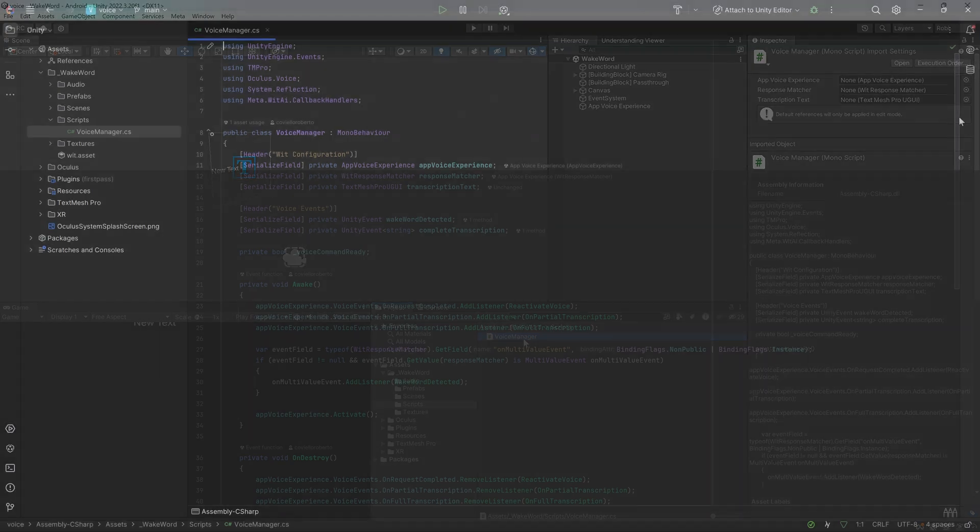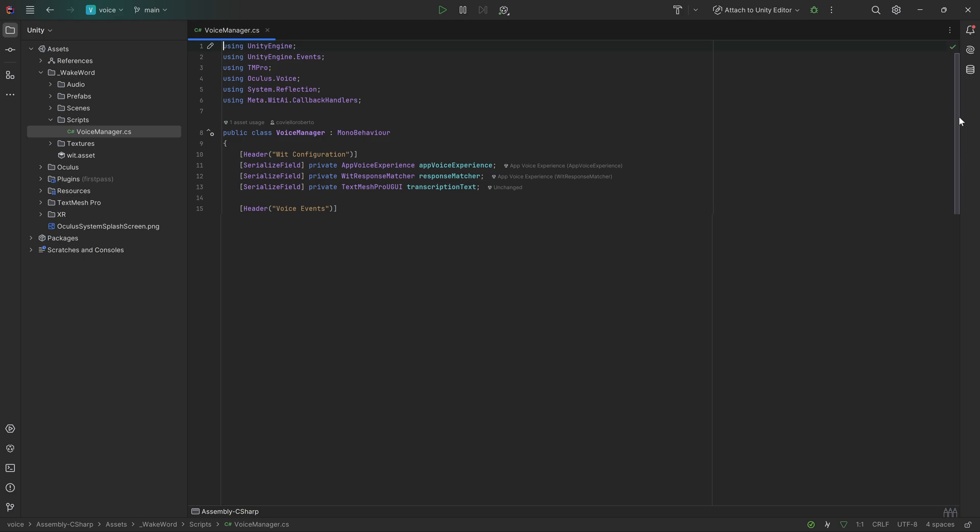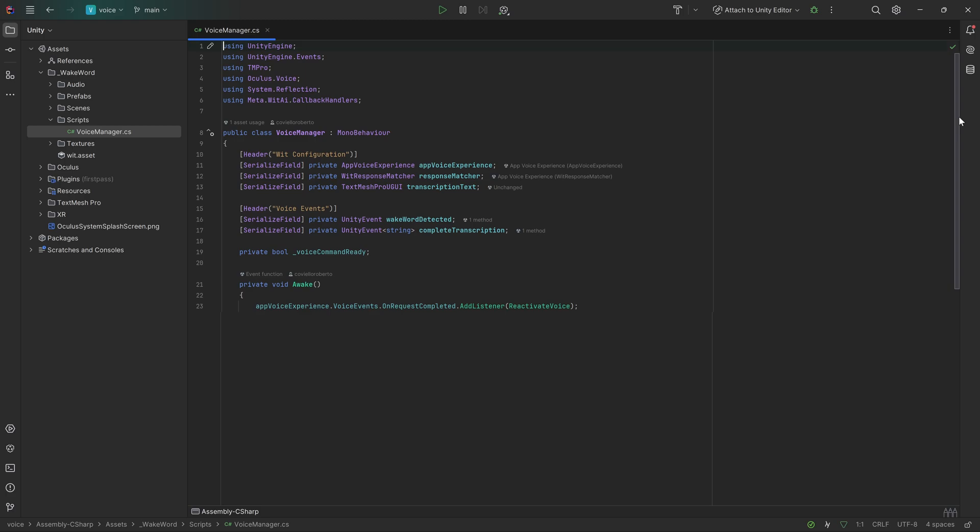First, we want to get a reference to the app voice experience and the Response Matcher which is added in the inspector. Then we can optionally add a text field where we can display the transcript. Next, I want to add two Unity events which I can invoke when our wake word has been heard and when our app received the full transcription. Lastly, we will add a private Boolean called VoiceCommandReady. We will use this to only listen to our commands after the wake word has been heard. In the awake method, we want to listen to several events such as when the voice experience has been stopped, in which case we will simply restart the experience, so it keeps listening to our wake word at all times. We then also want to subscribe to the events for partial and full transcription of our voice input.